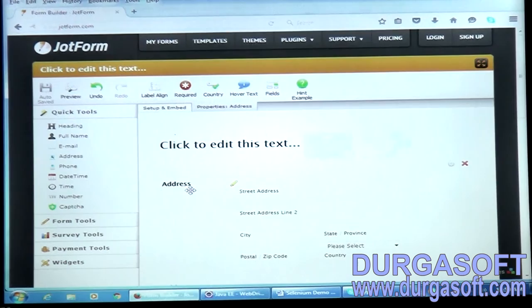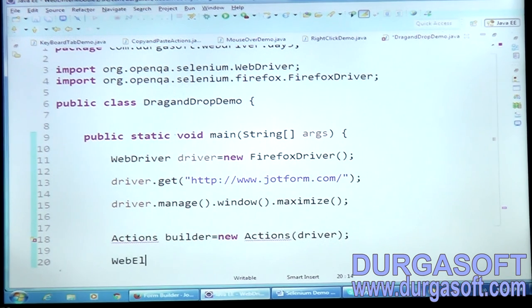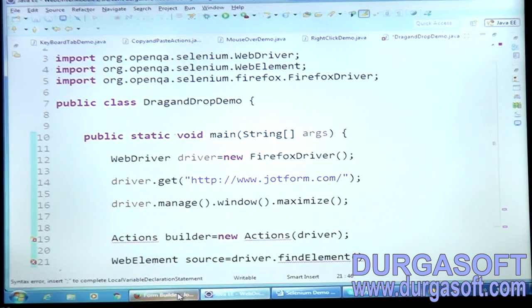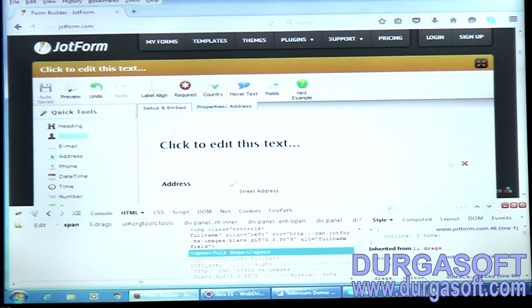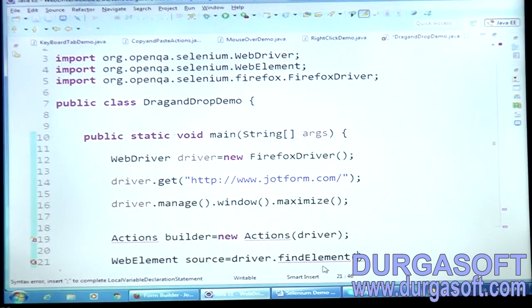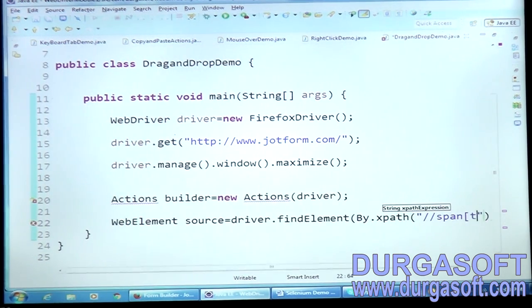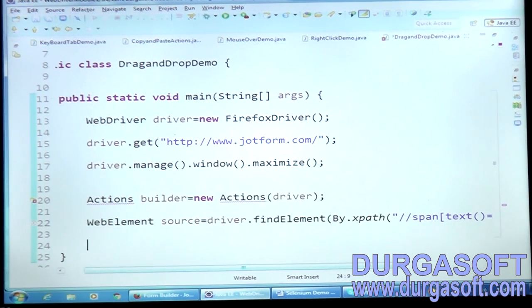To do the drag and drop, we use the same API — Actions builder = new Actions(driver). You have to supply the WebDriver. Then you take the web element where you want to do the drag — call it 'source': WebElement source = driver.findElement(By.xpath("//span[text()='Full Name']")), using the XPath text() function.